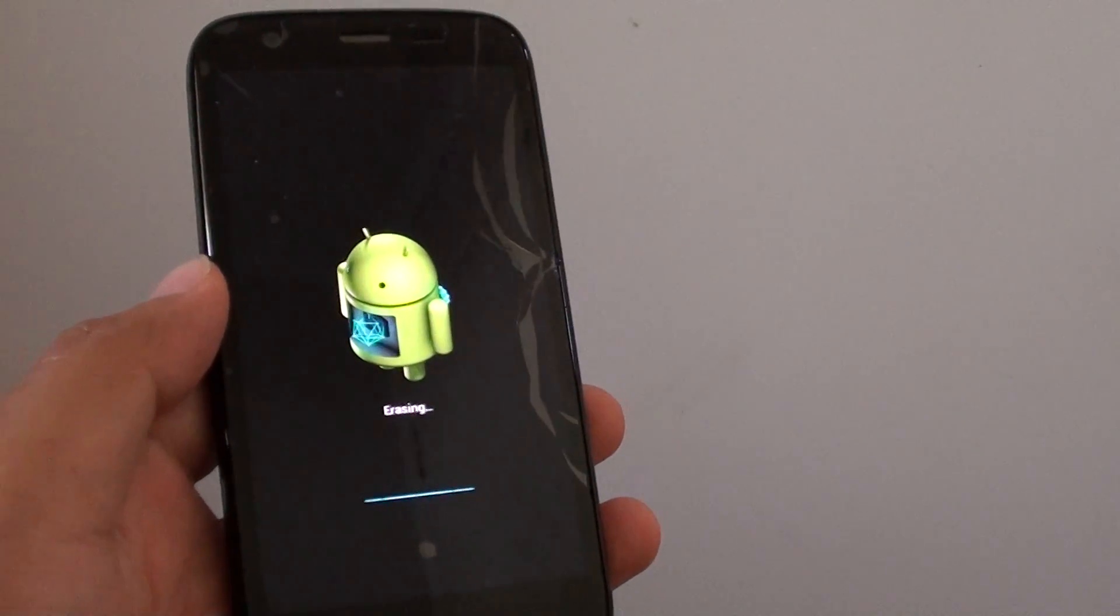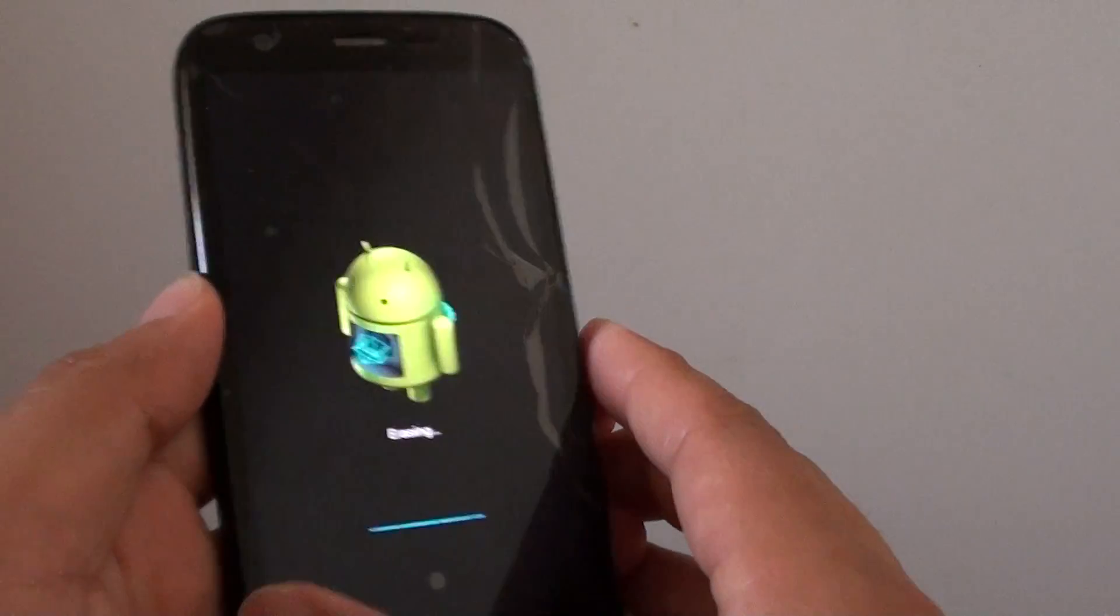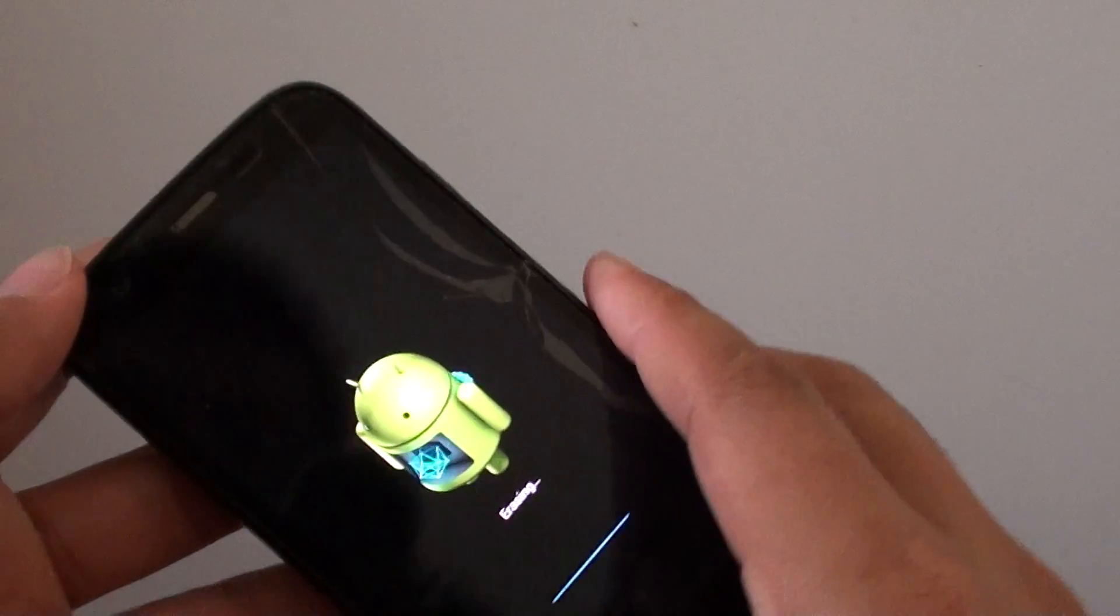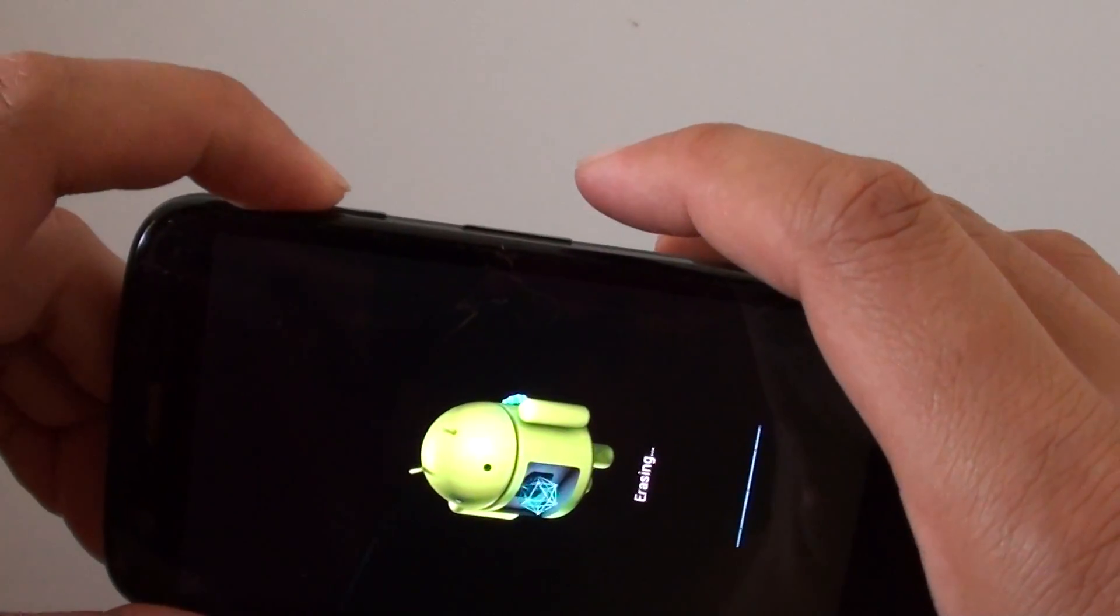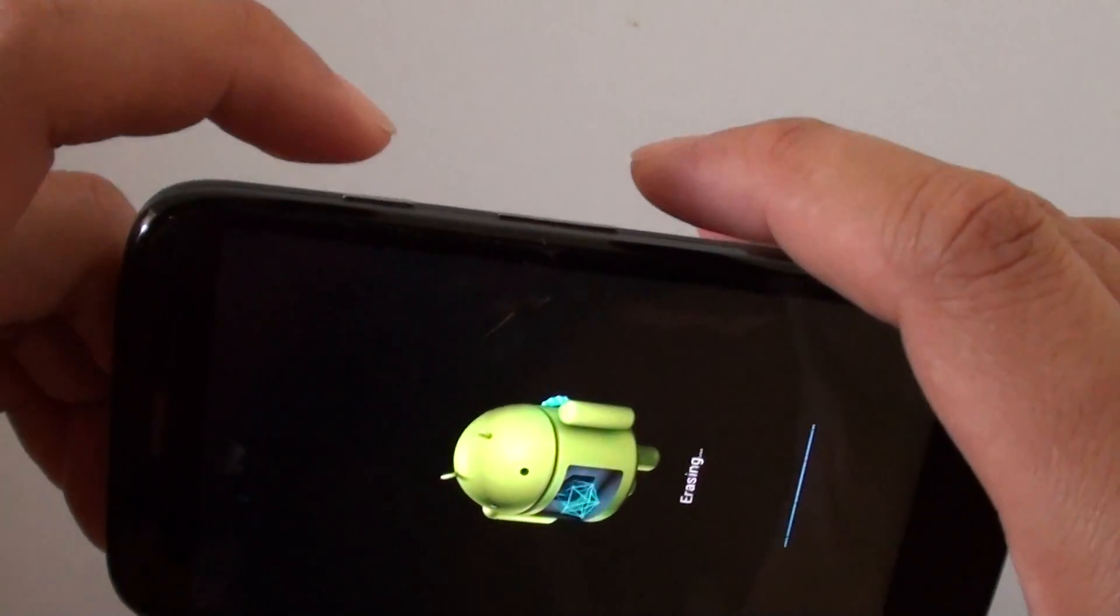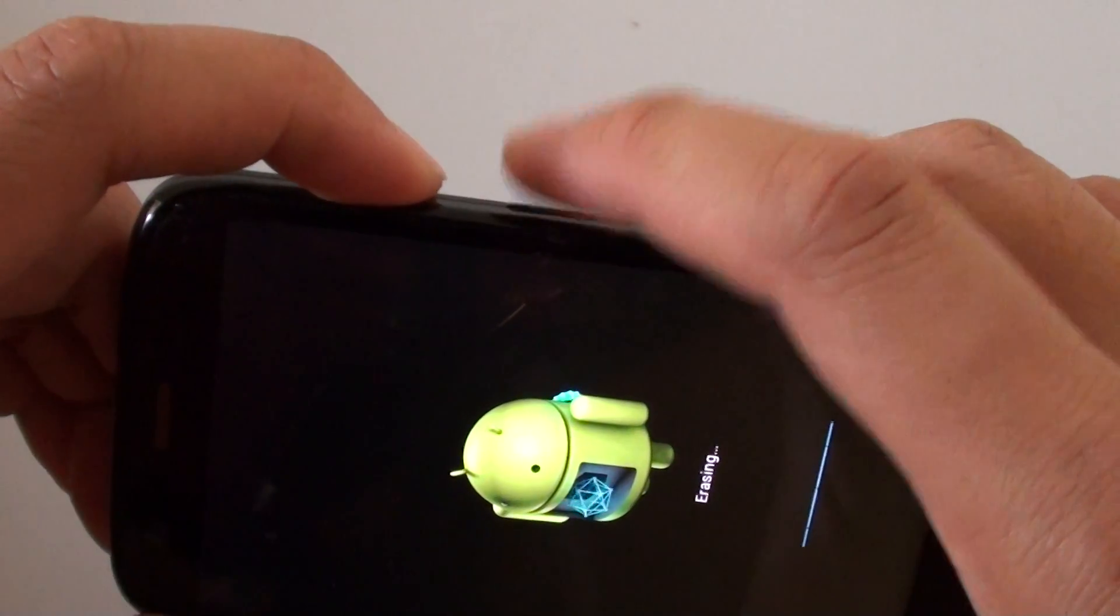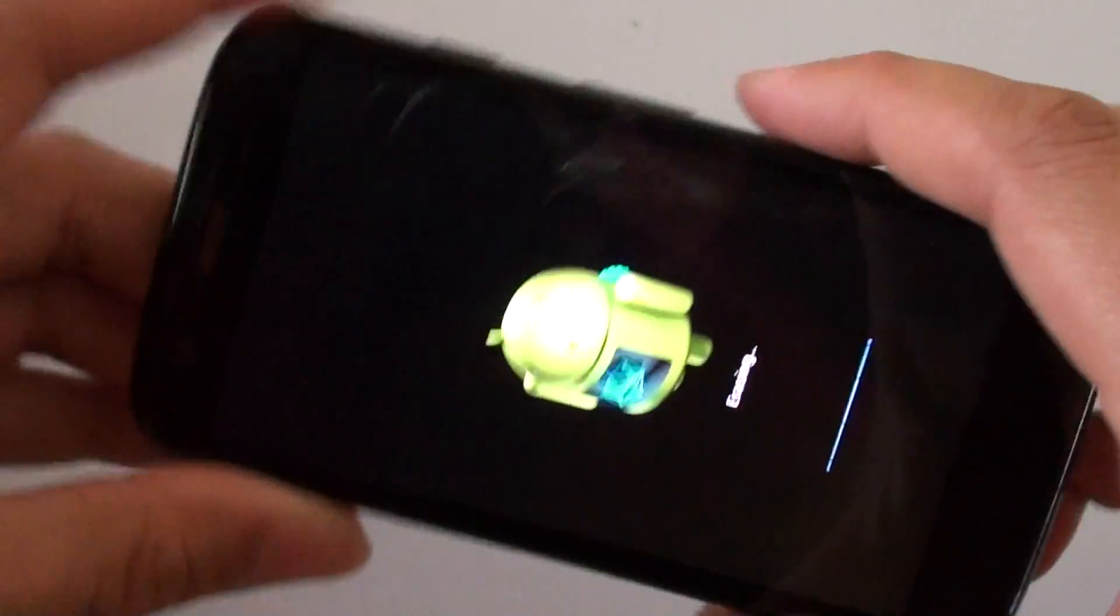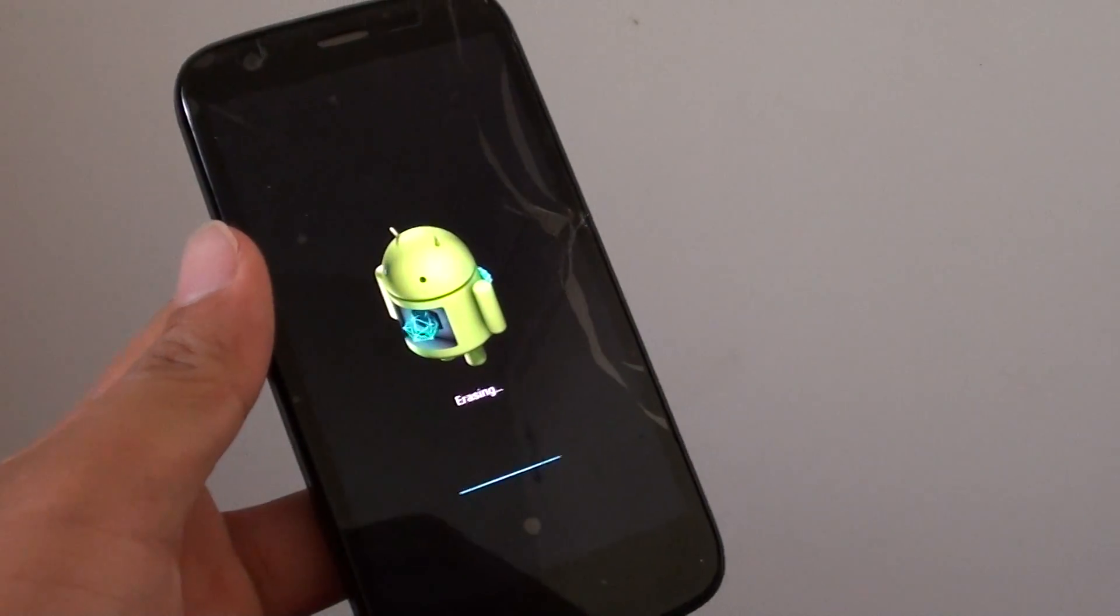That is the key difference between the KitKat and the Lollipop. You need to do it in reverse. So in Lollipop, you need to press on the power key first, and then the volume up key. And that's it. Thank you for watching this video.